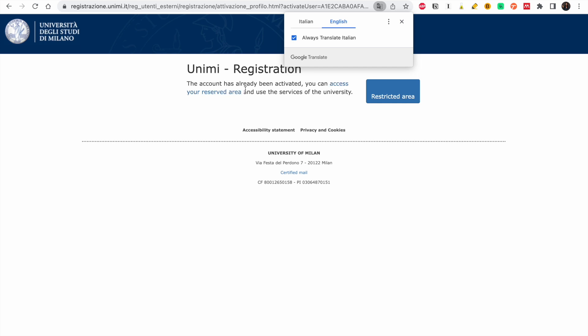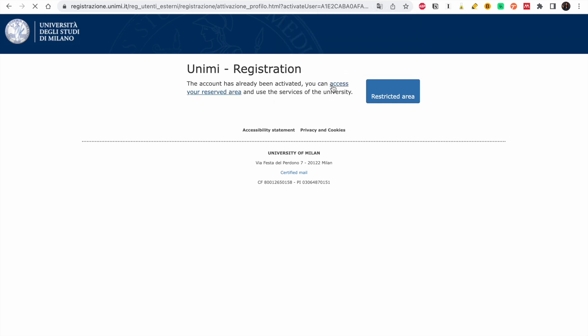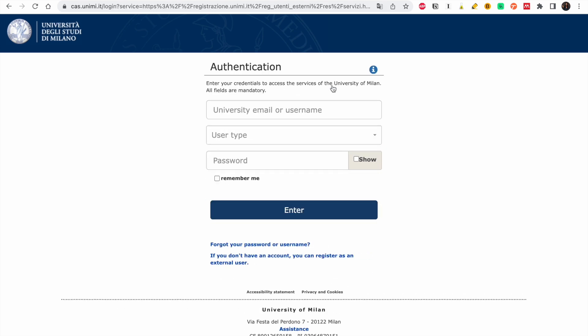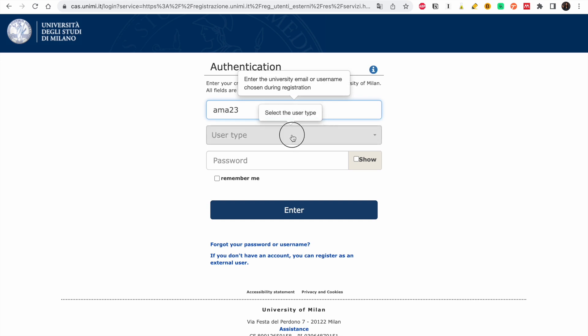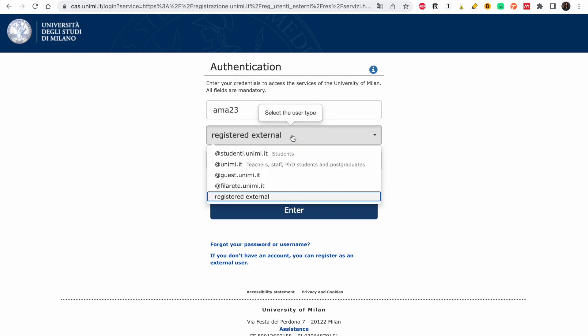The account has already been activated. You can now access your reserved area. Click on that, then enter your email or username and choose your user type to log in.